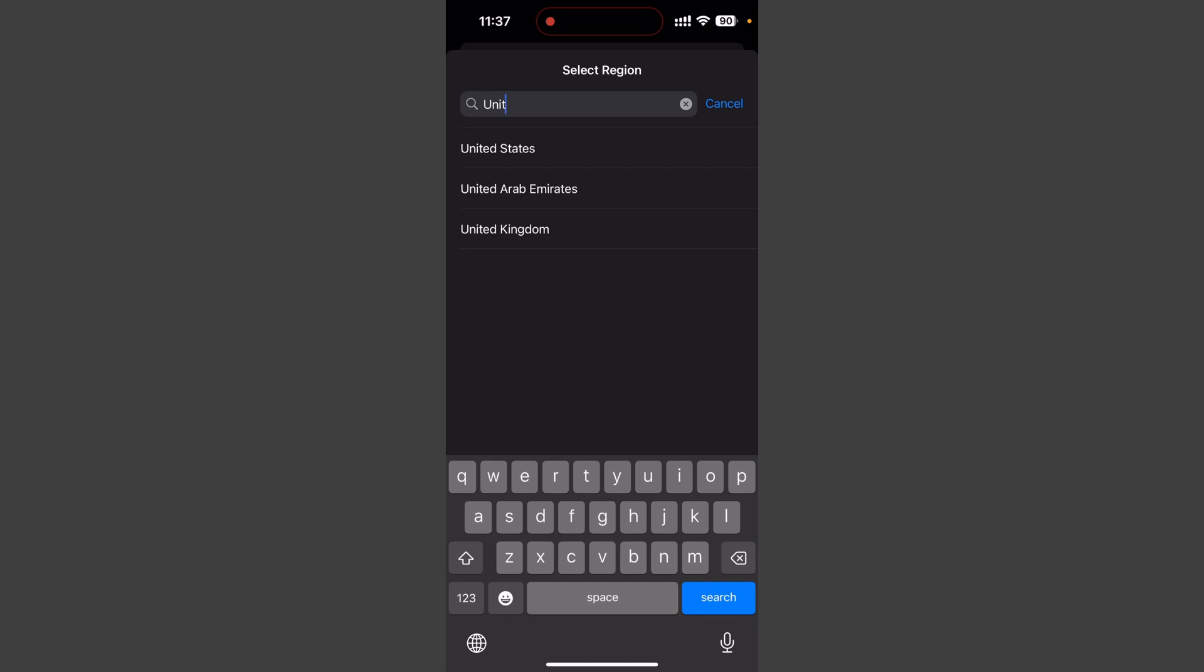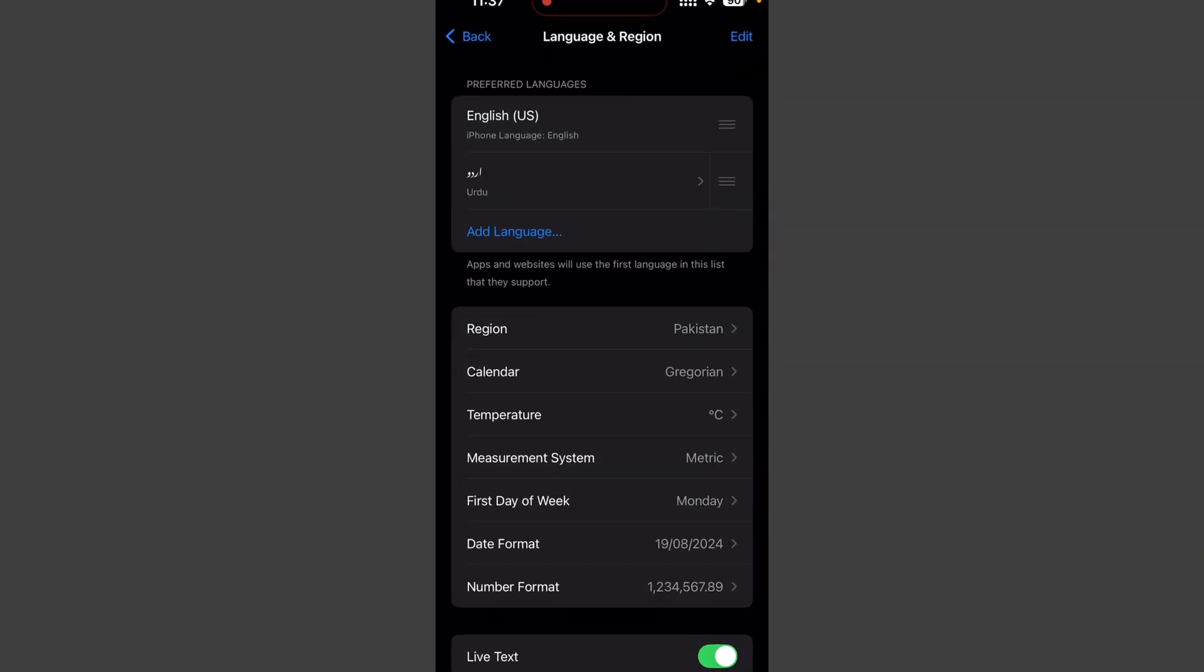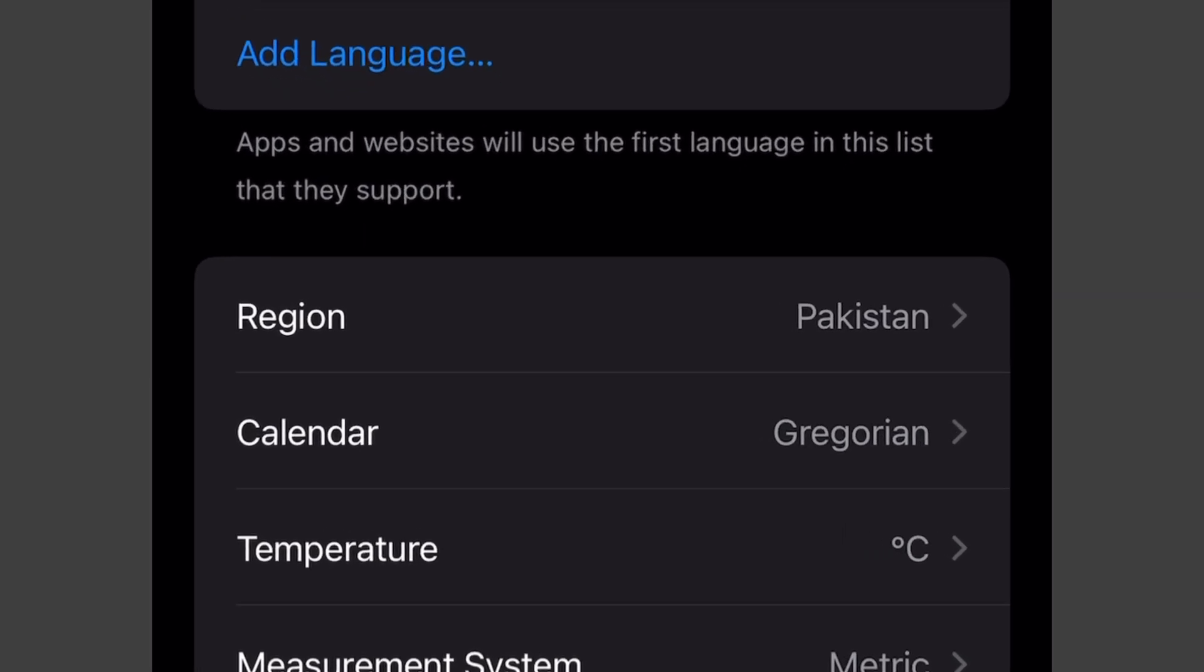After you change the region to US, it's going to work just fine. And if you want to switch your region back to Pakistan, as you can see in my example, I have already done that and it's working for me.